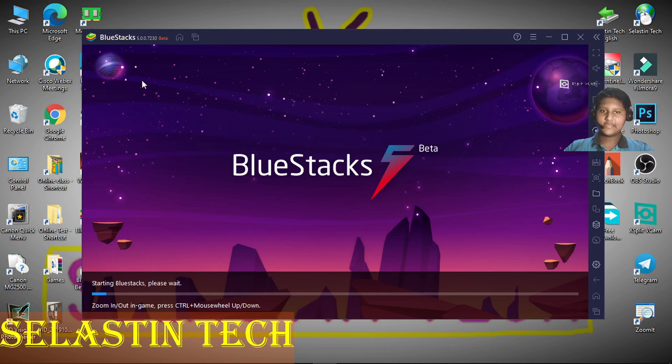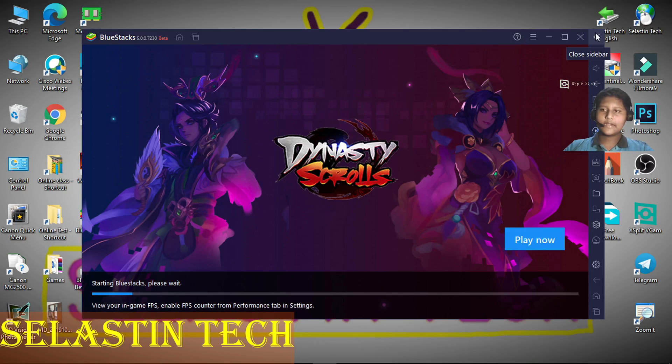And now you can see that the black screen problem has been solved, and all the buttons in the taskbar are visible.